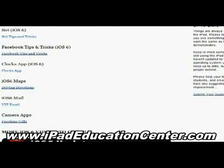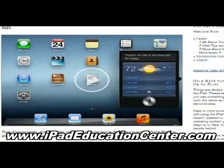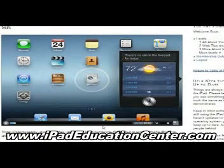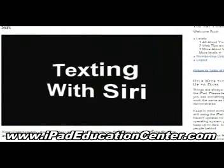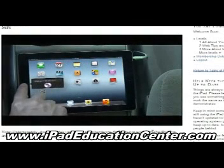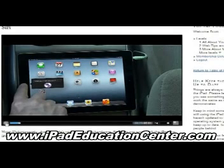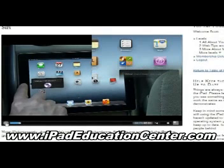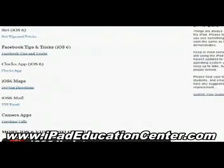I want to show you a couple of videos. The first one is the Siri video — how to use Siri. The video quality is fantastic; you can see it's live on screen. He's showing how to use Siri right now, and he talks you through what Siri can do and all of her features.